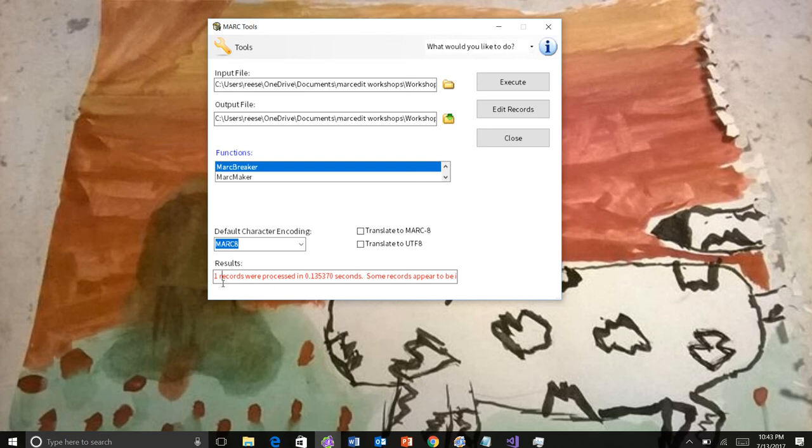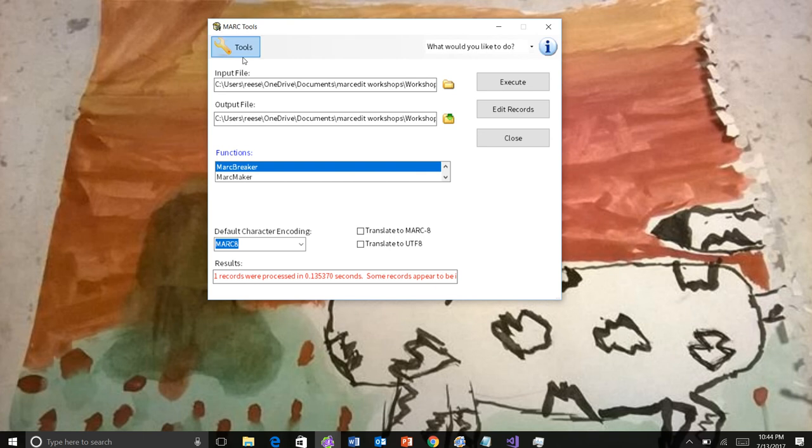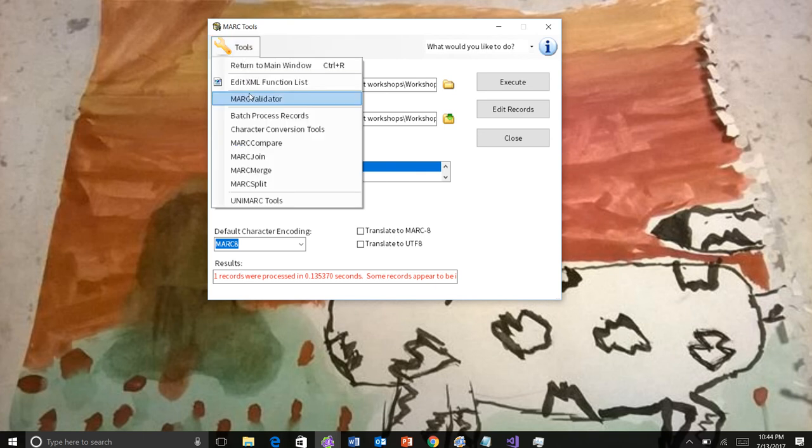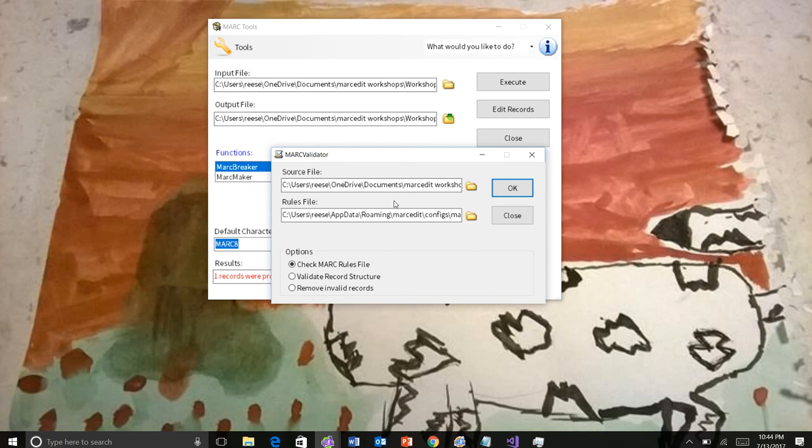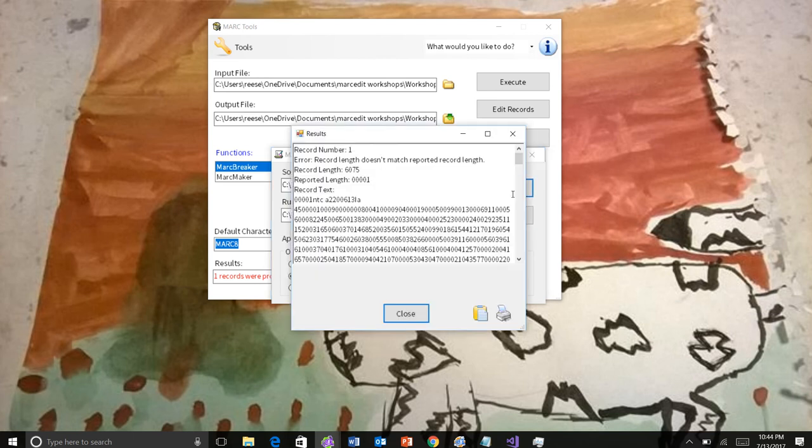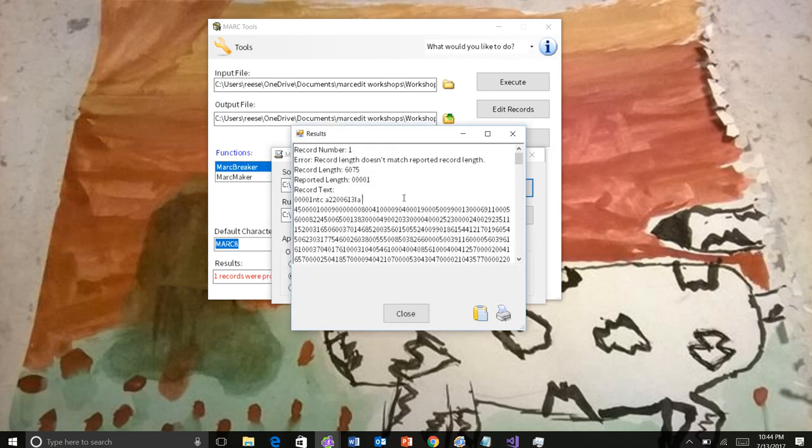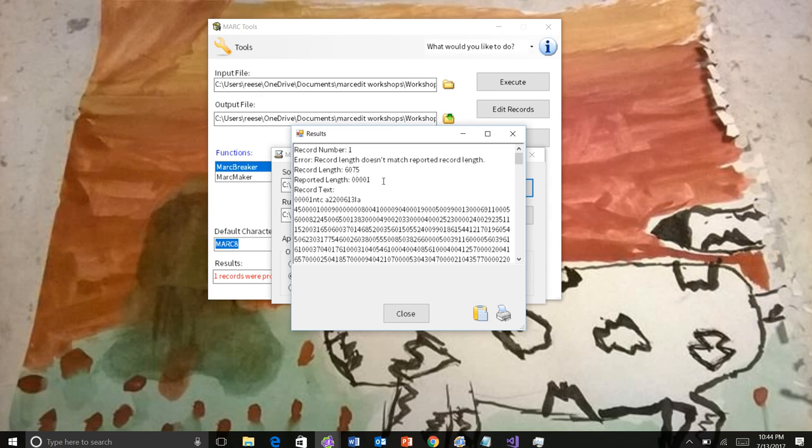When it identifies a problem like this, it will go ahead and attempt to try and fix the record. But my advice has always been to see what's wrong with the record. In that case, the user would have to go to tools and MarcValidator, know that they want to check the record structure, and then process the data. And then we see here, the record link doesn't match the record. That's the record link. This is what's reported in the record. We can see that here, and we can see that that's the problem.